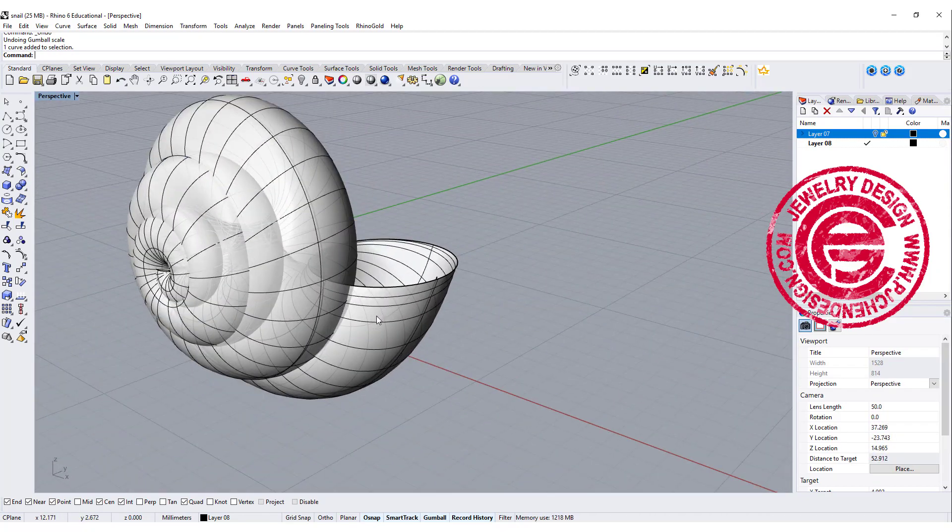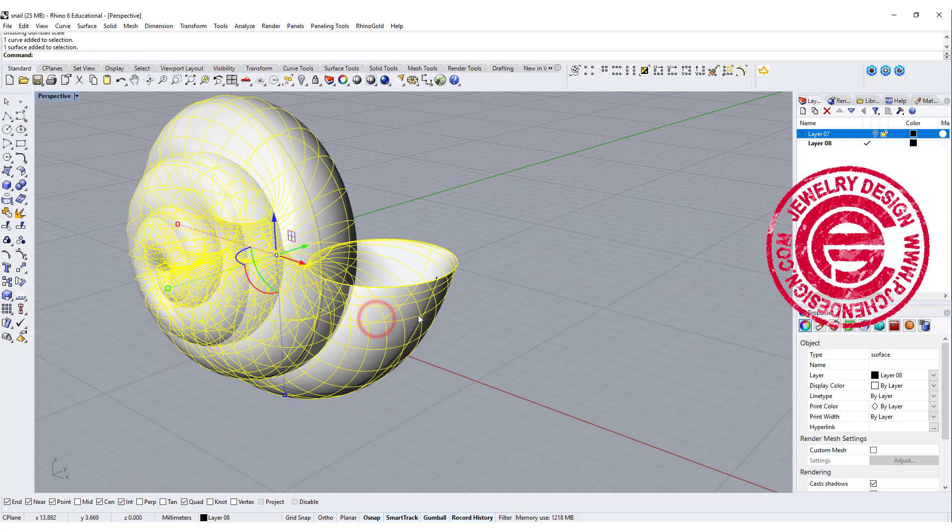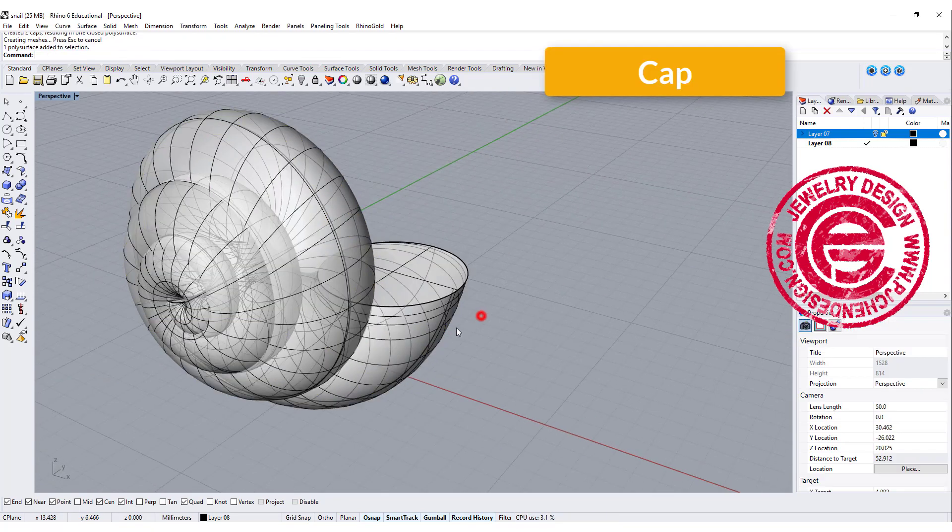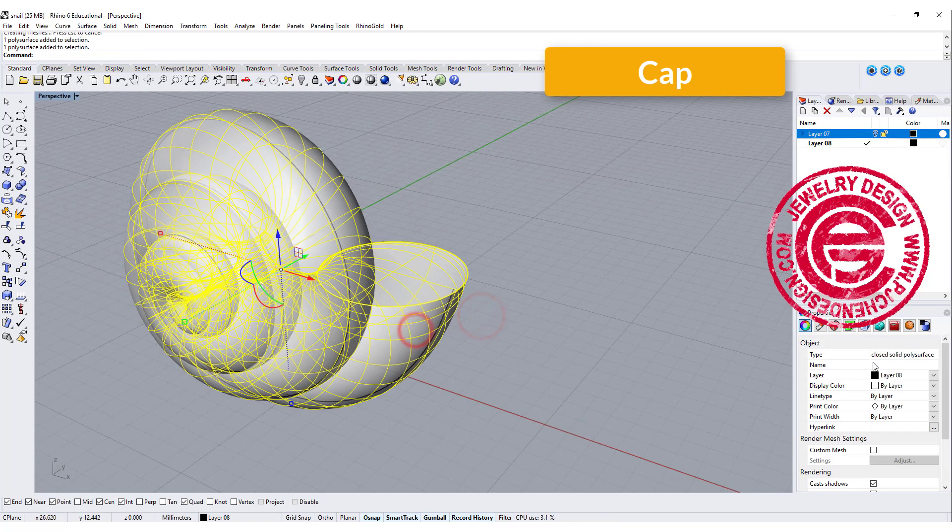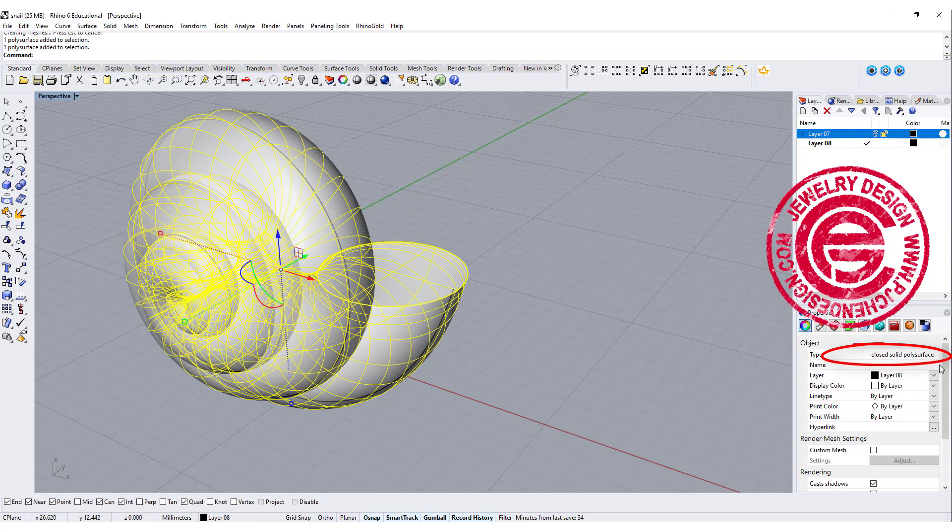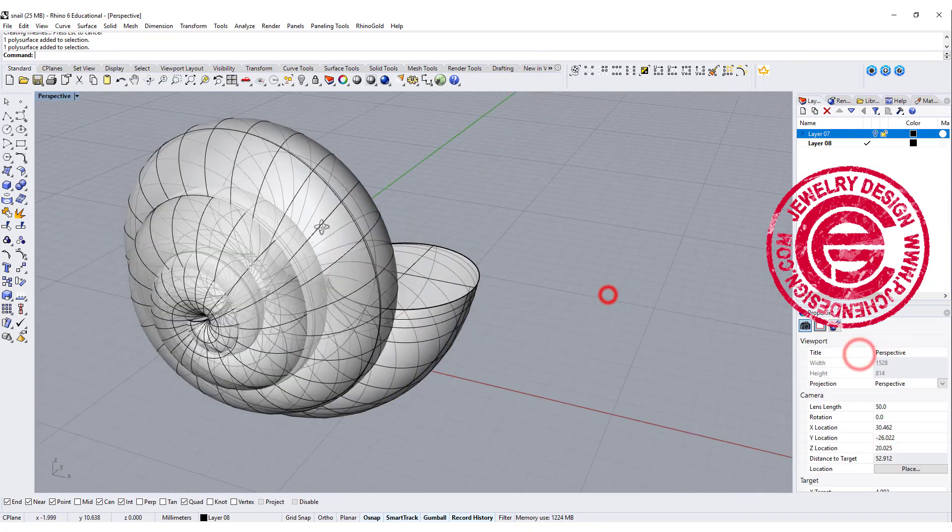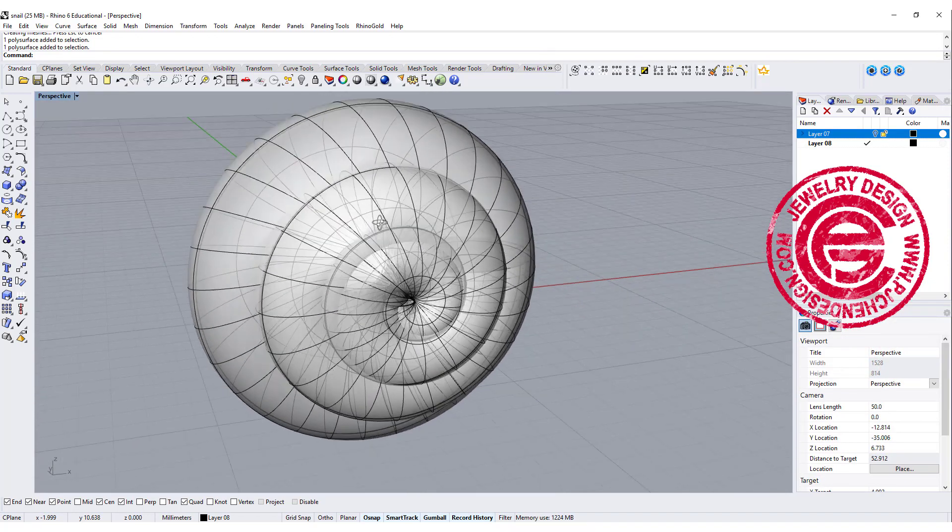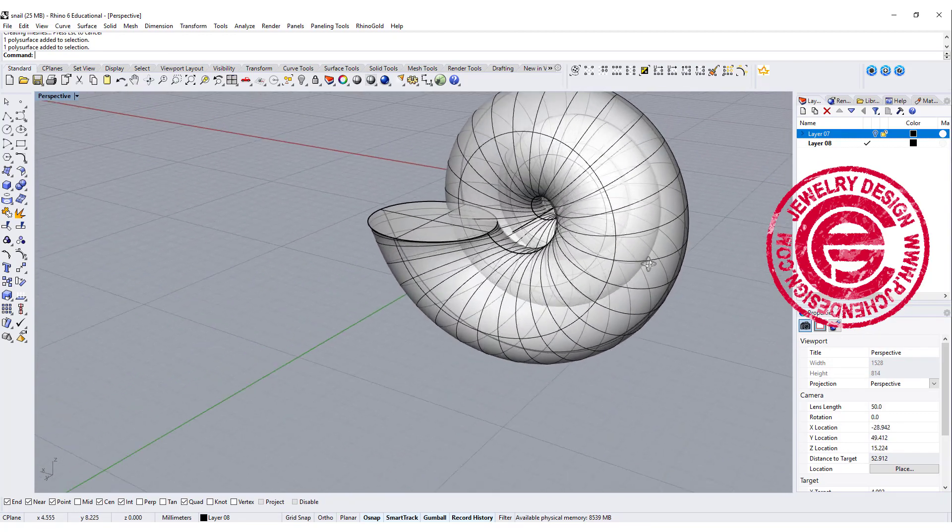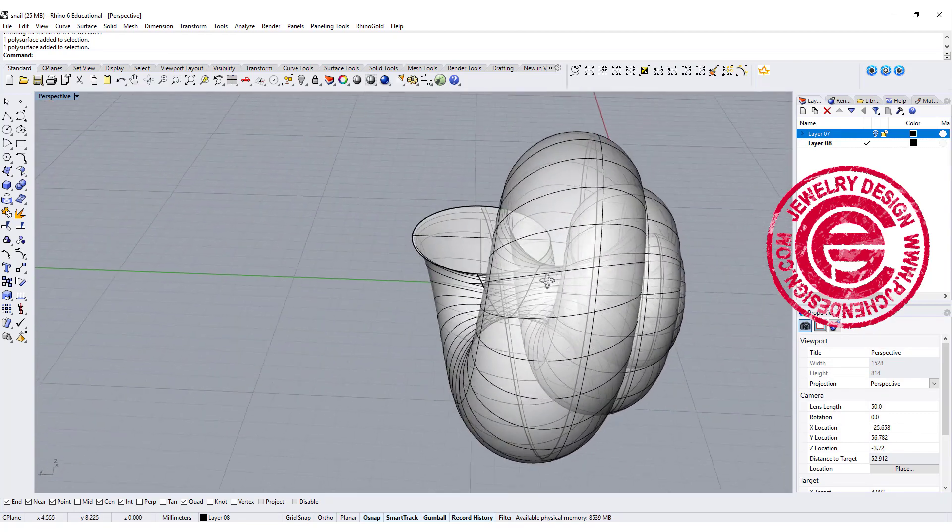Once you like everything, let's go ahead and use the CAP command so we can close it. Double check right here on the properties. Make sure on the right bottom in the properties it says closed solid polysurface. Now we have this shape ready.